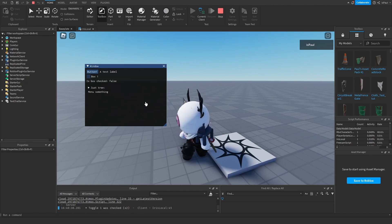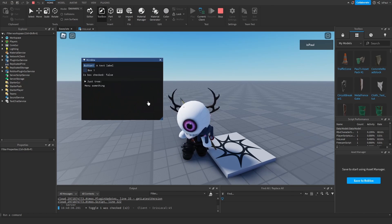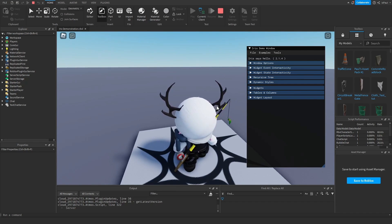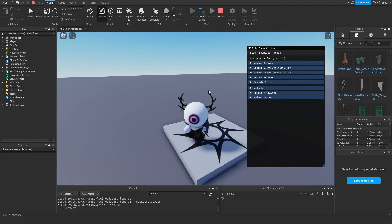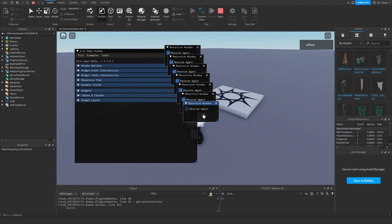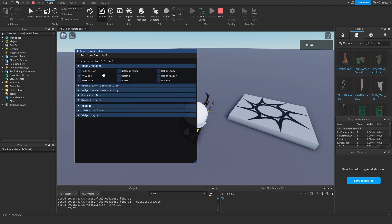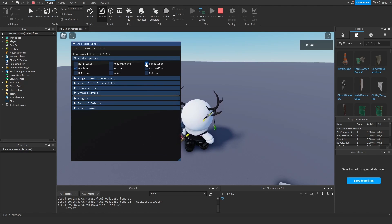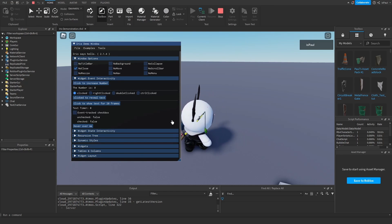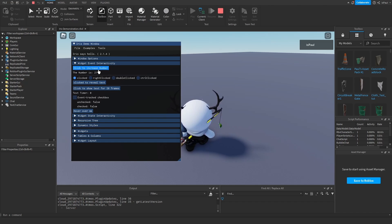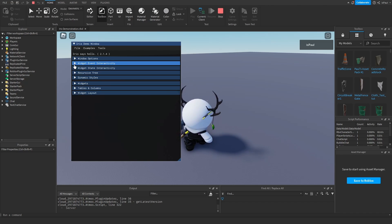That covers the basics of Iris — it's really nice if you don't want to design a whole GUI and just want a small panel. The demo showcase has a lot of different features: a recursive window that pops out when you press it again, window options like no background, no move, no resize, no collapse, and event interactivity including clicked, right-click, double-click, and control-click. There's also a 'click to show text for 20 frames' example and an event tracker with hover functionality.